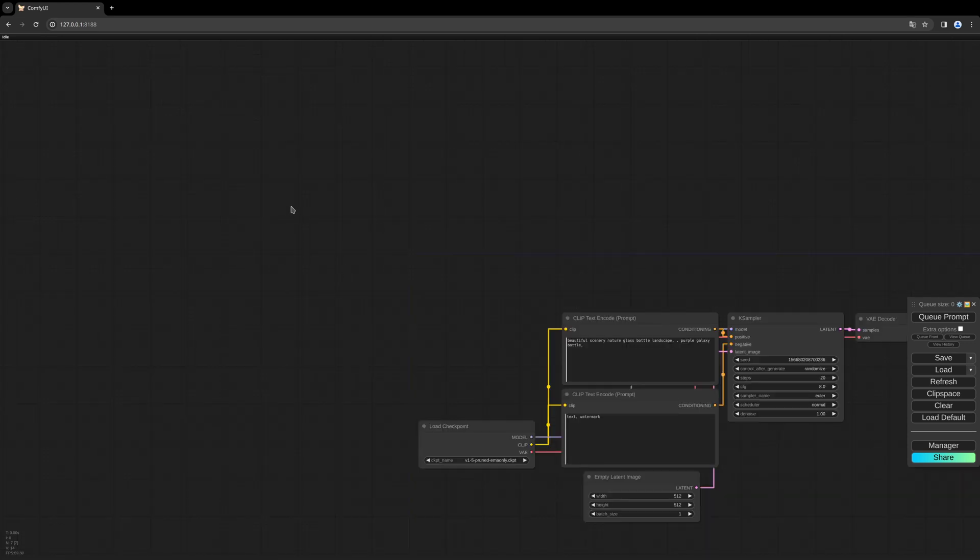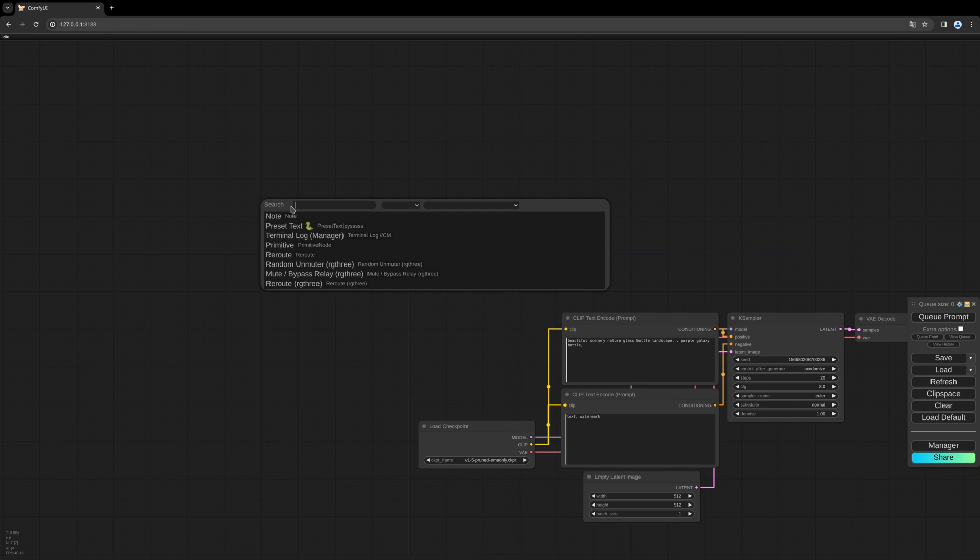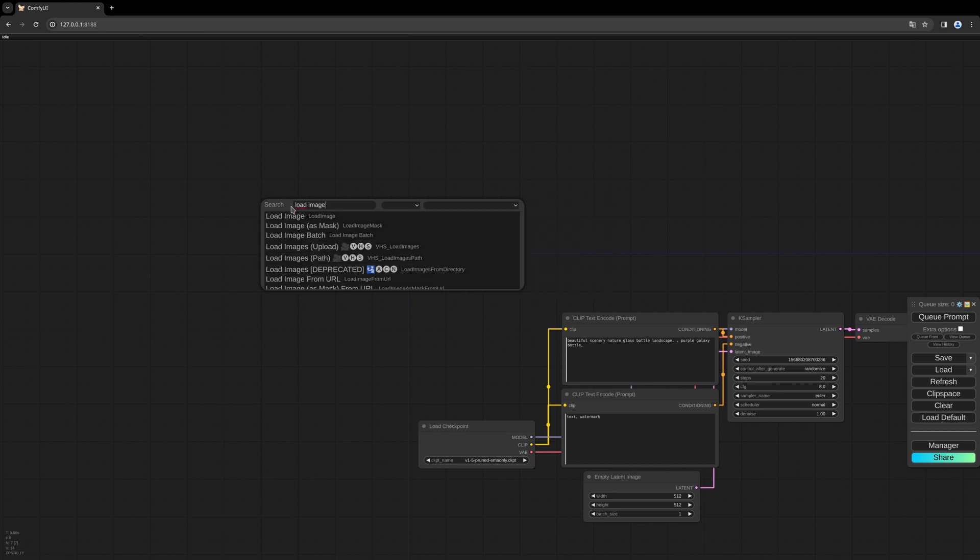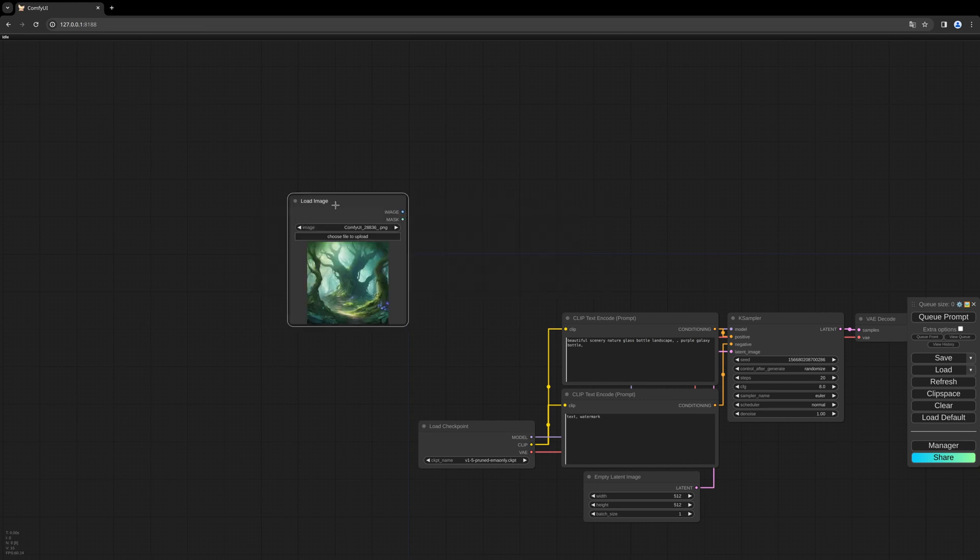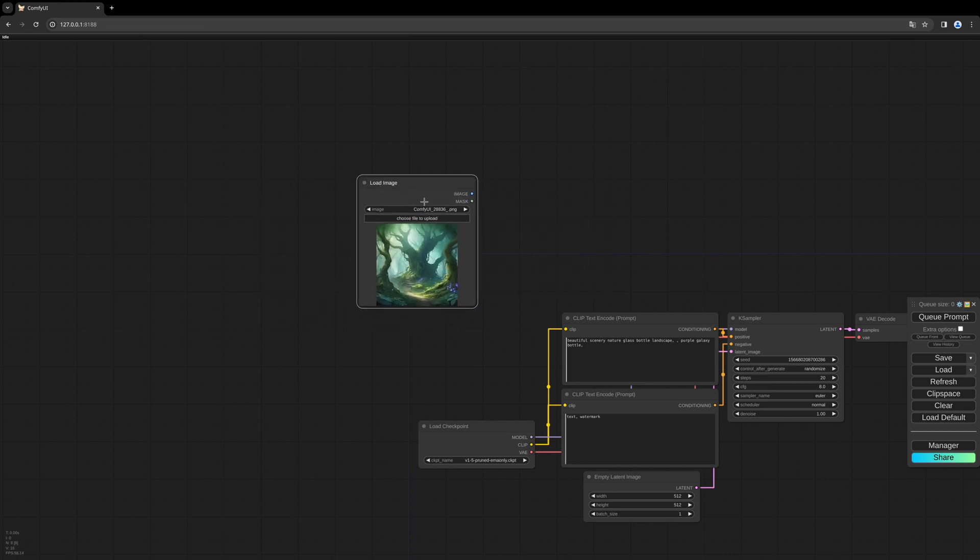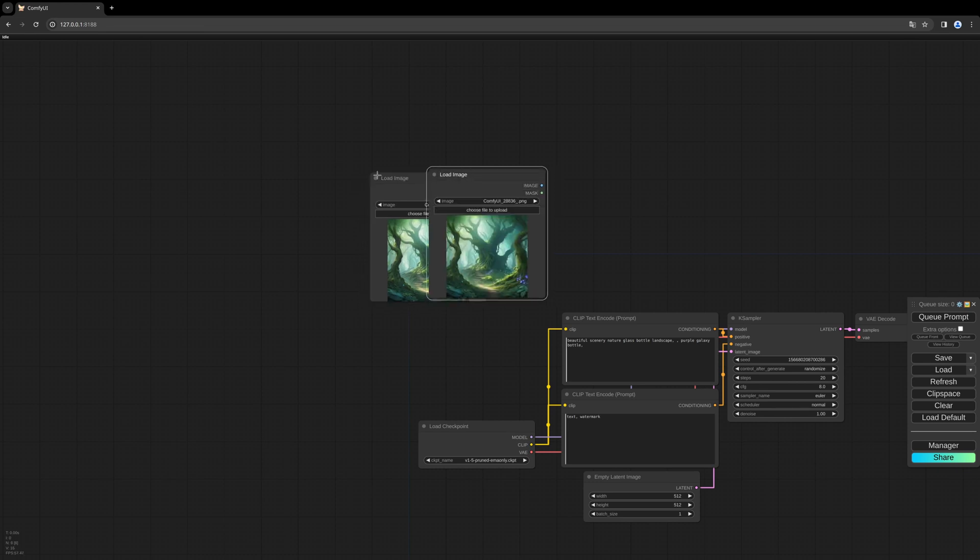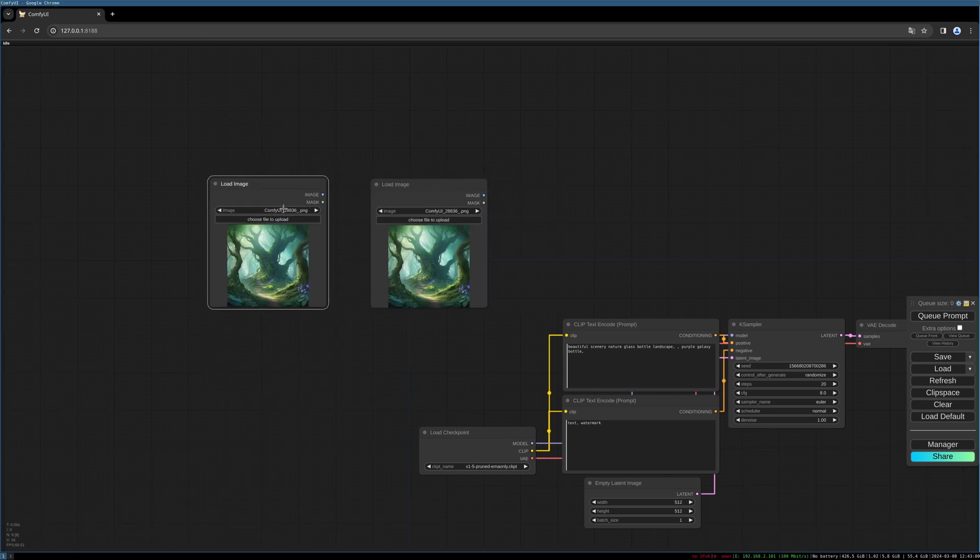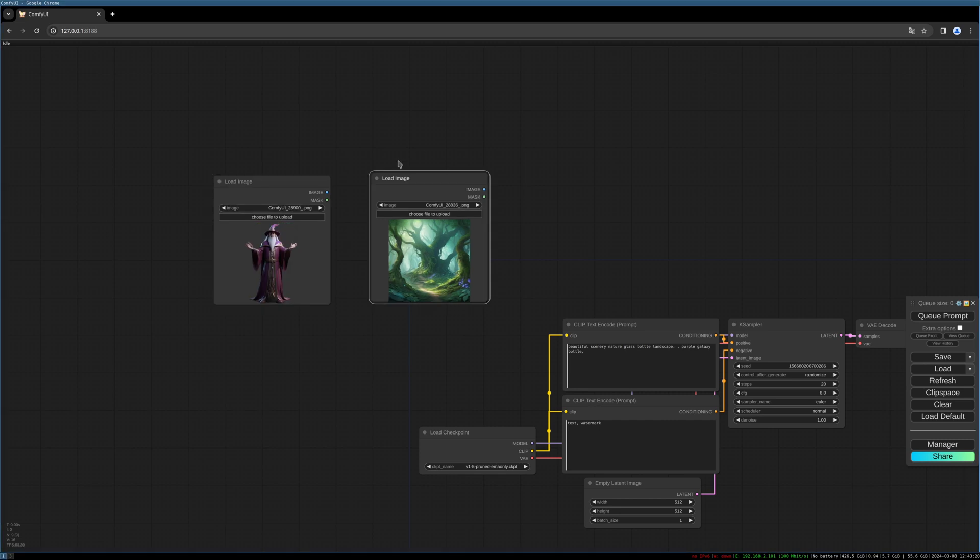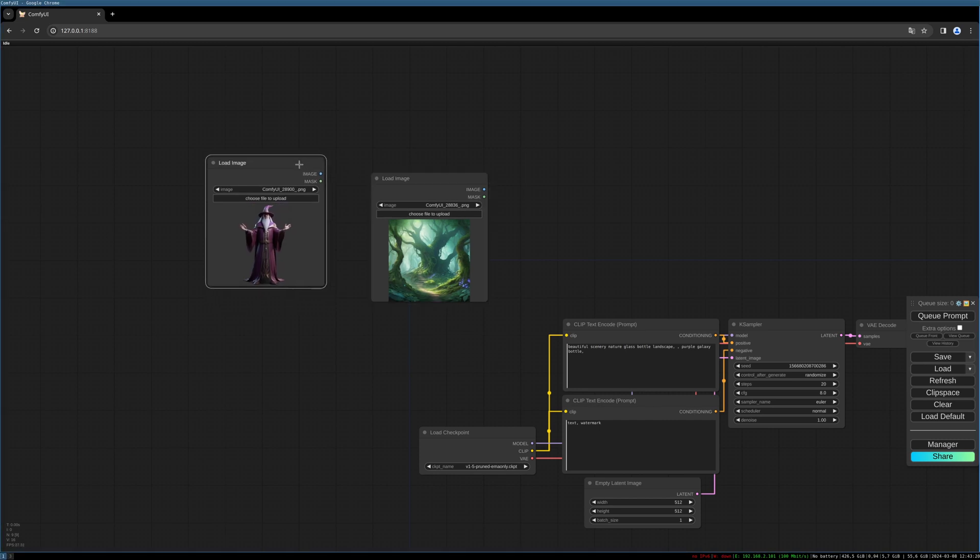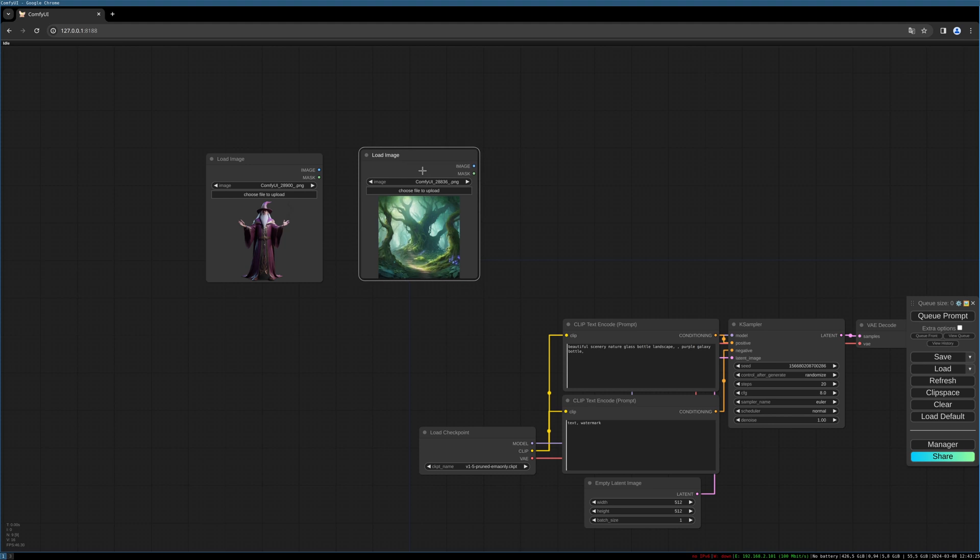So I will start with a Load Image node to load our background, and I will duplicate this to load our wizard. Now to position this transparent image into the background we need an Image Composite Absolute node. It is contained in the AlekPet plugin. I will link the GitHub page in the description below.